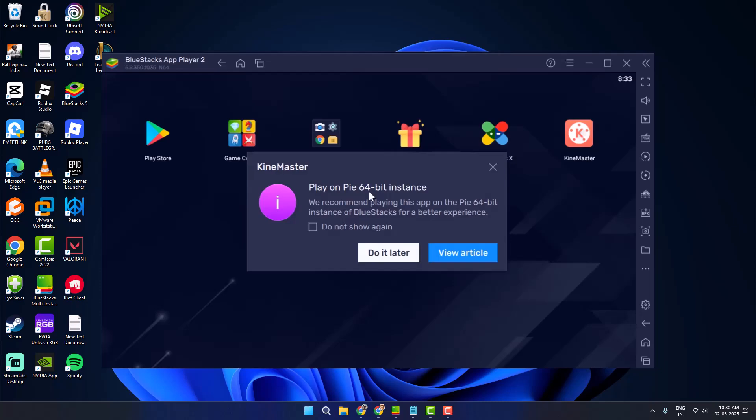Hello guys, welcome to my channel. Today we are going to see how to fix Play on Pi 64-bit instant BlueStacks error. Let's fix it guys.